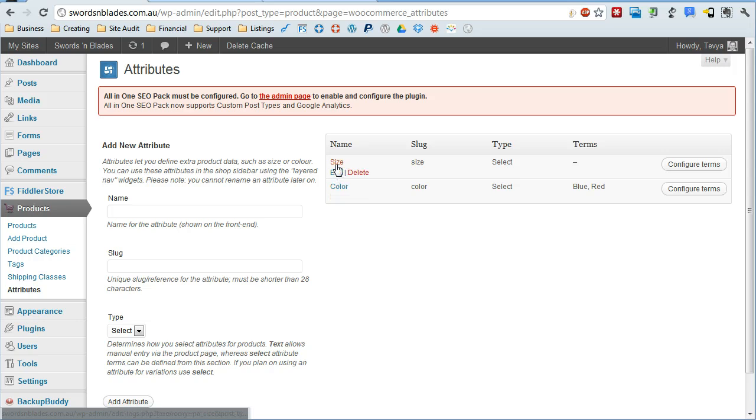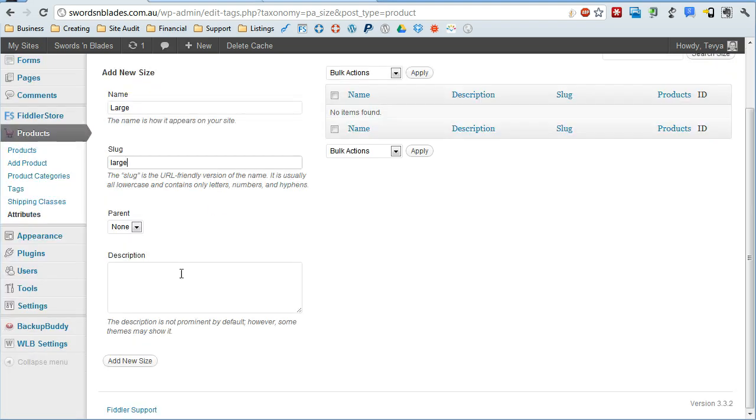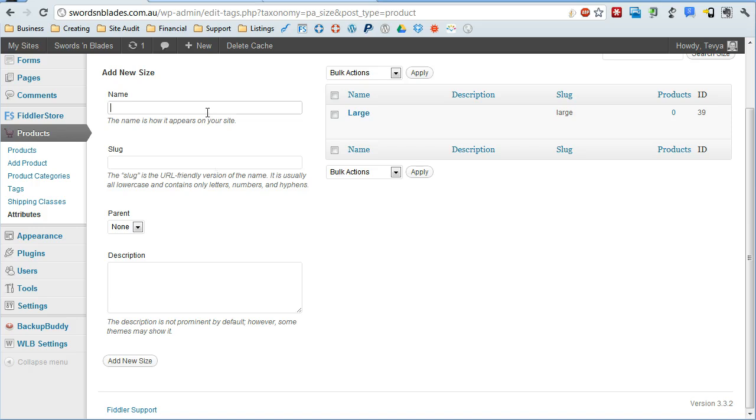Okay you can see we've added size. Now we're going to go ahead and configure the terms. So within size I'm going to give it a large option. Just do add new size and then we'll give it a medium option as well.